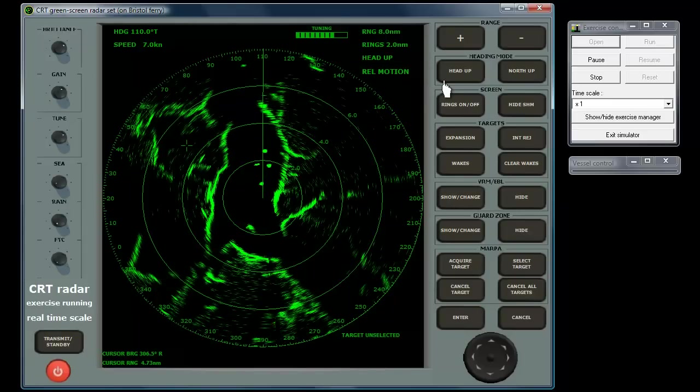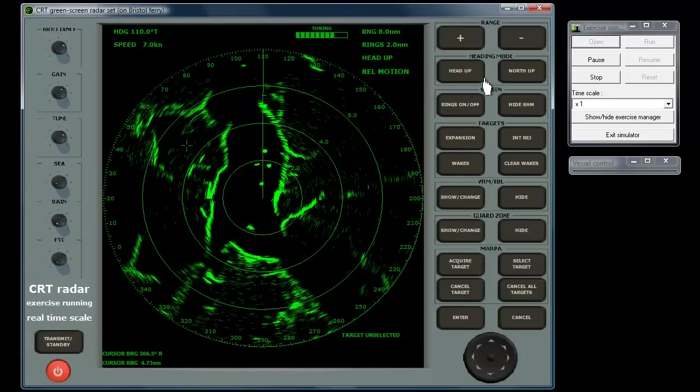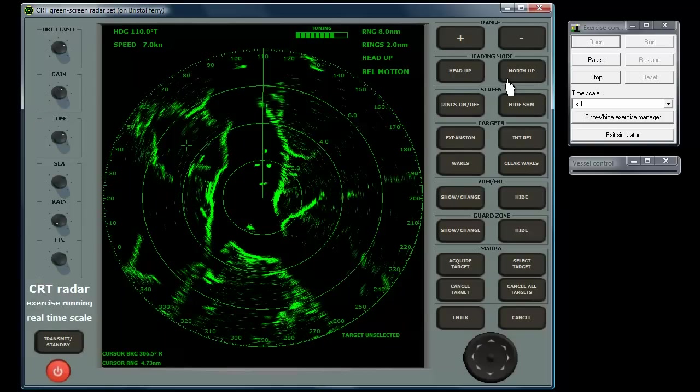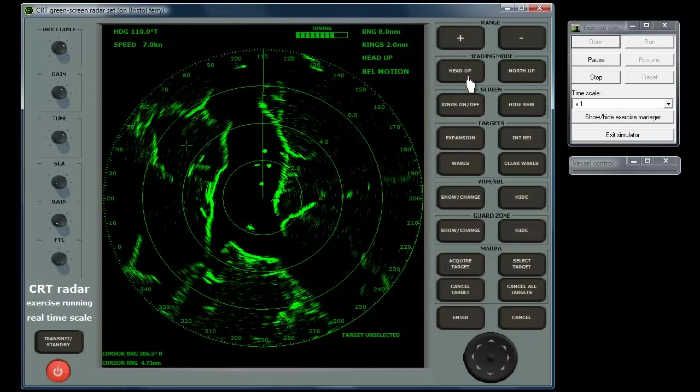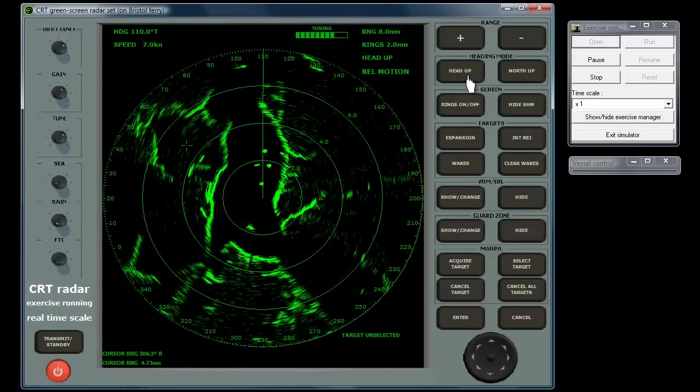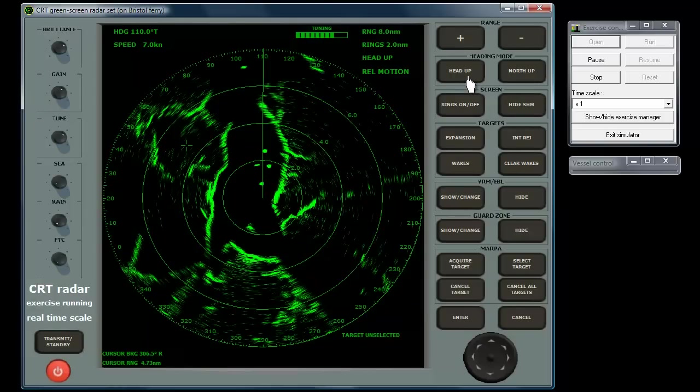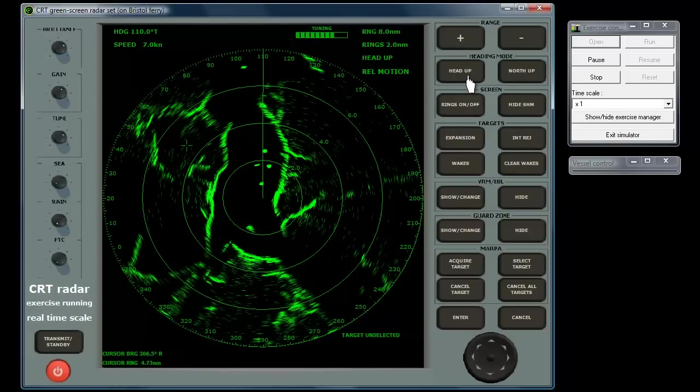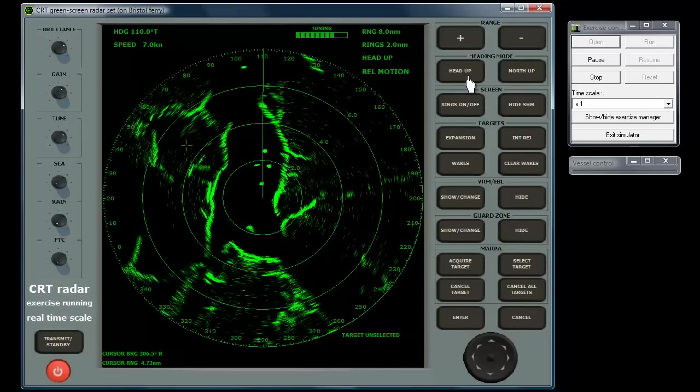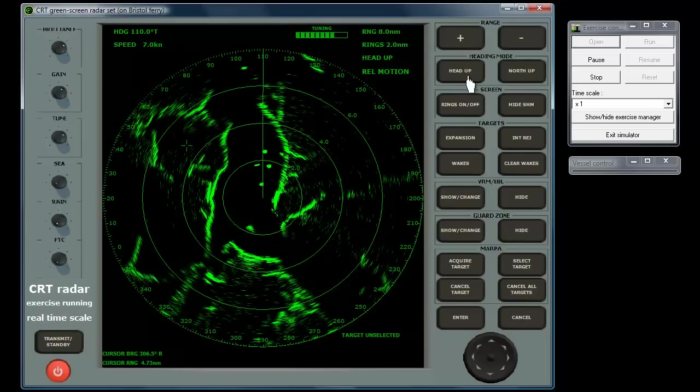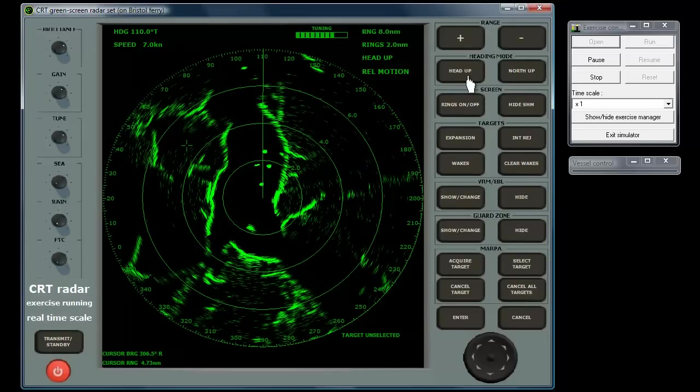The heading mode buttons select the orientation of the display. In head up mode, the top of the display represents the area ahead of the vessel, whatever its current direction of travel.